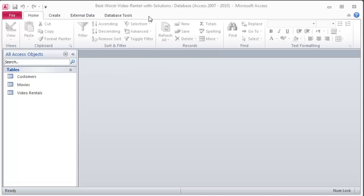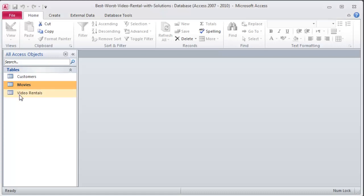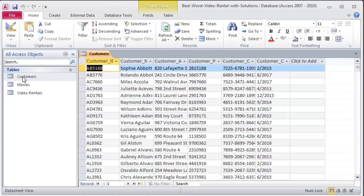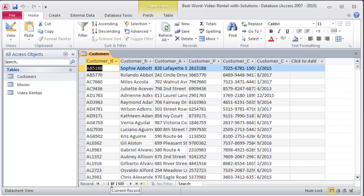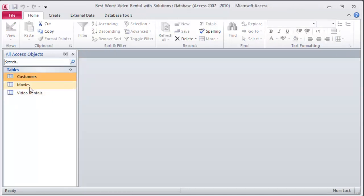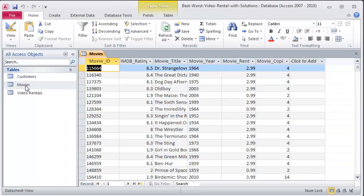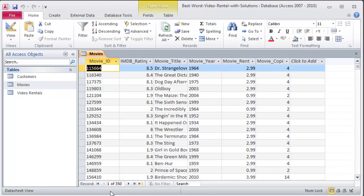So basically I've got the starting database here. I've got a customers table, a movies table, and a video rentals table. Of course the customers table is going to keep track of the 1500 customers we have on file. The movies table keeps track of the 350 movies we have on file. It's like the 250 best movies at IMDB and the 100 worst movies at IMDB.